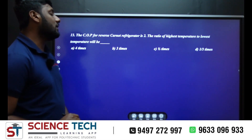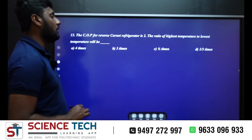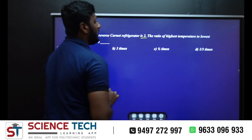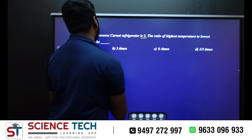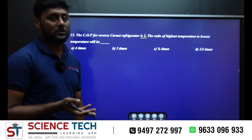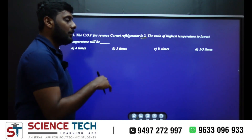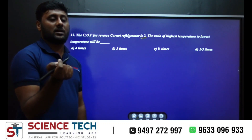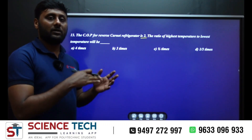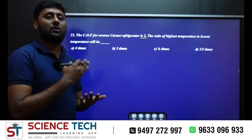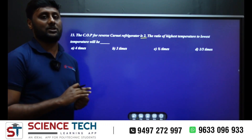The COP for a reverse Carnot refrigerator is 2, and the ratio of highest temperature to lowest temperature will be. We have the lowest temperature to highest temperature and the ratio of highest temperature to lowest temperature.